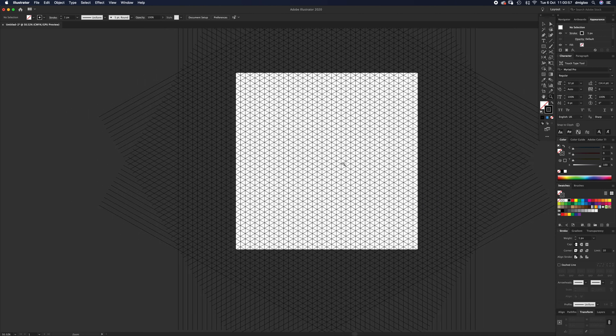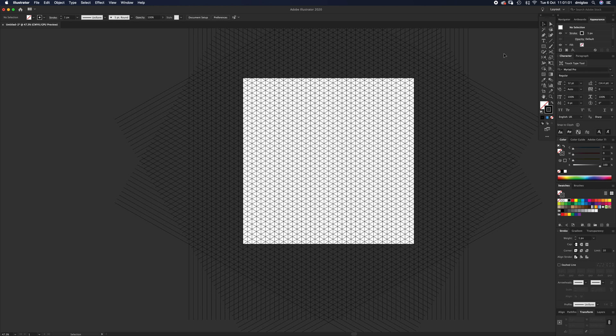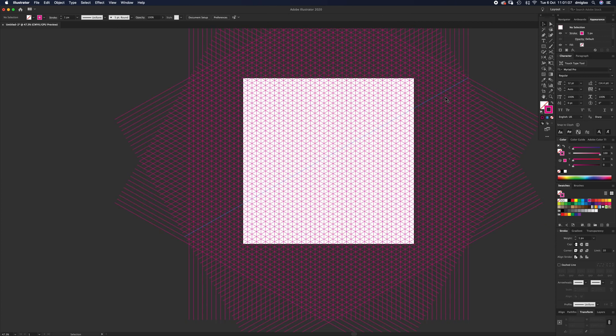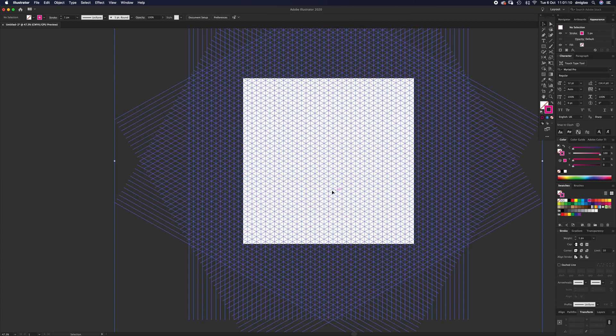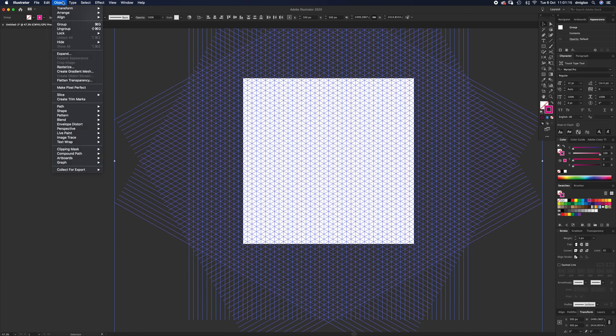We're not quite finished. We want to unite all these lines so we can change whatever color we want. You can just change the stroke color to whatever you want, and that's fine. But if you want to resize and keep those dimensions, select everything and go to Object, Expand.